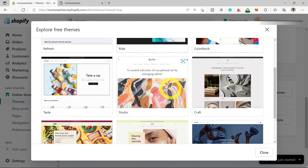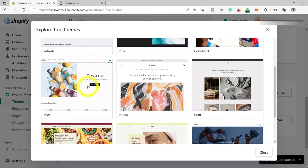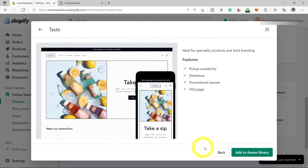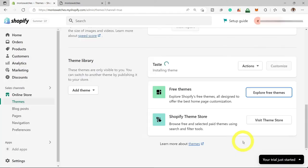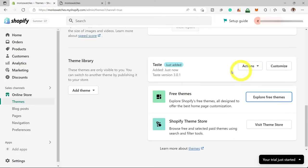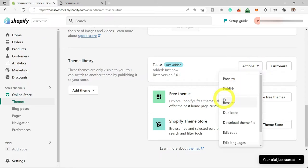If you want to change your theme, just select the theme that you want and click Add Theme to Library. To make this theme active, you have to select Action and select Publish. I don't want to use a different theme, so I'll be keeping my default theme. Now we're going to start customizing our store.